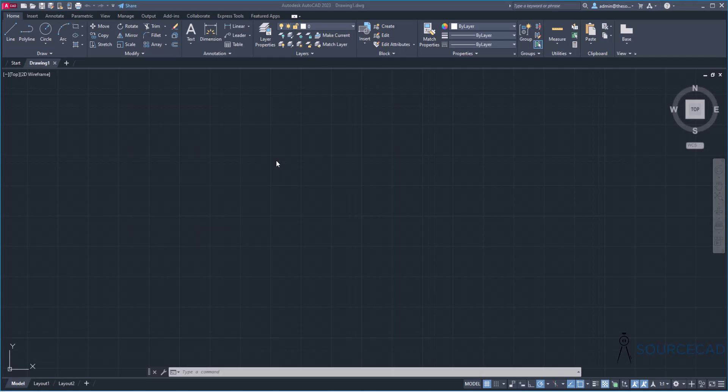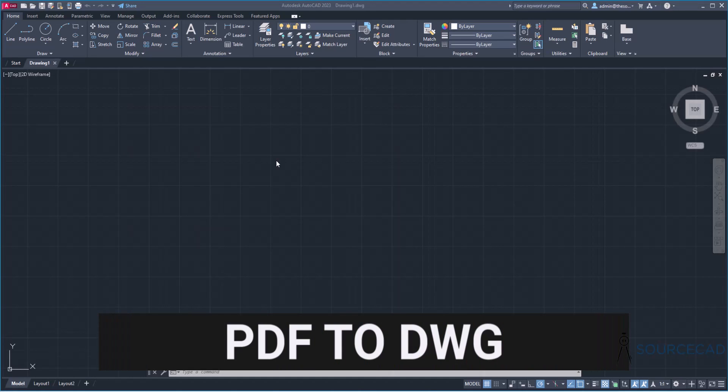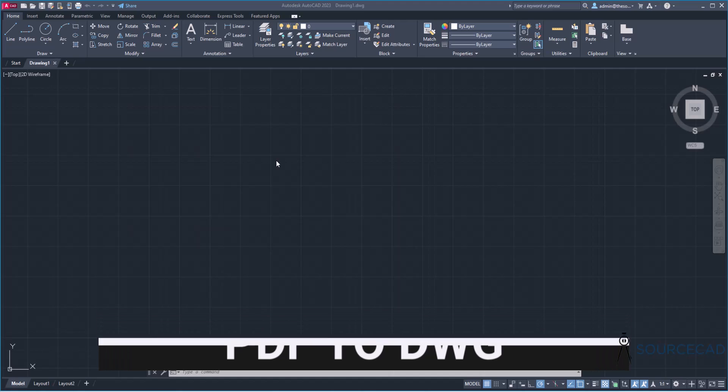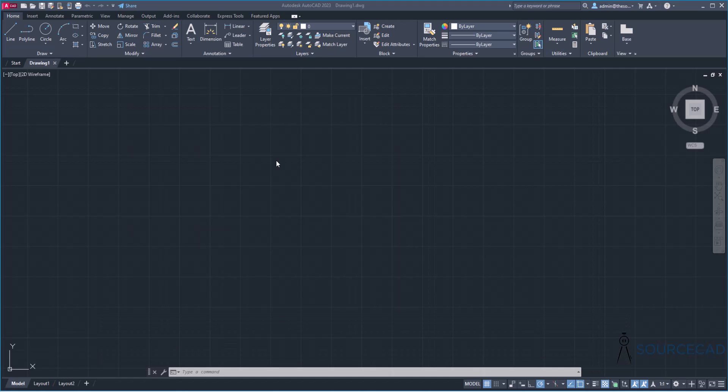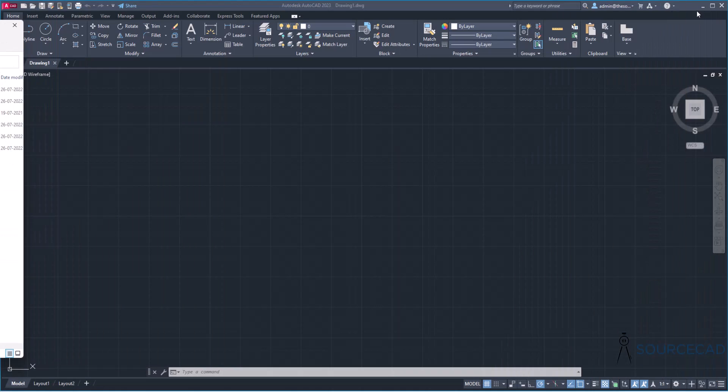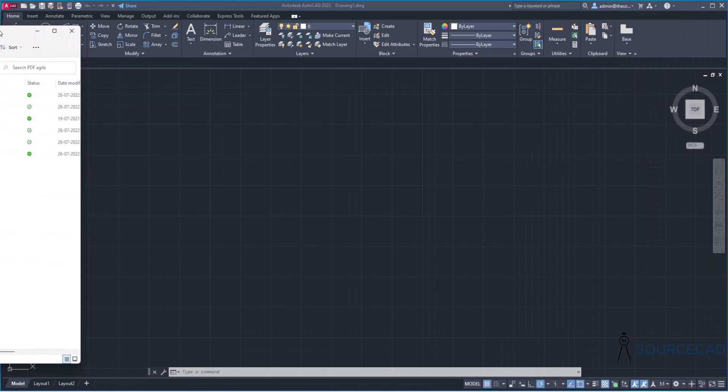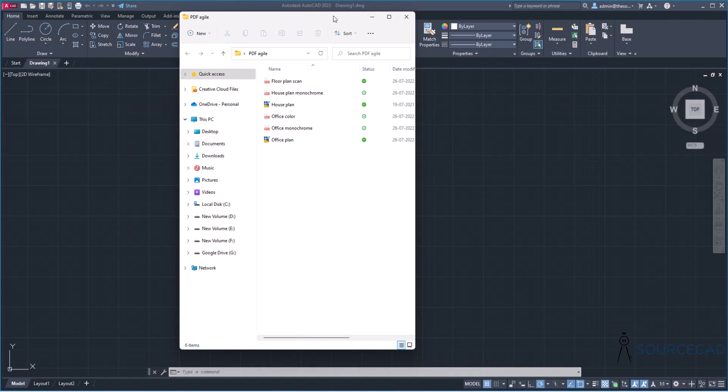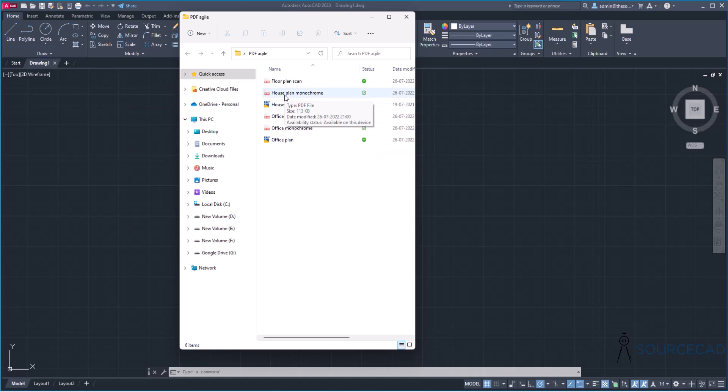All right, so let's start with the very first step, which is converting a PDF into DWG file. As you can see, I have AutoCAD here, and of course, I'm not going to be using AutoCAD for converting the file. Instead, I'll use the PDF Agile software directly. Now to do that, I'll just go to this folder right here. And in this folder, as you can see, I have a couple of PDF files.